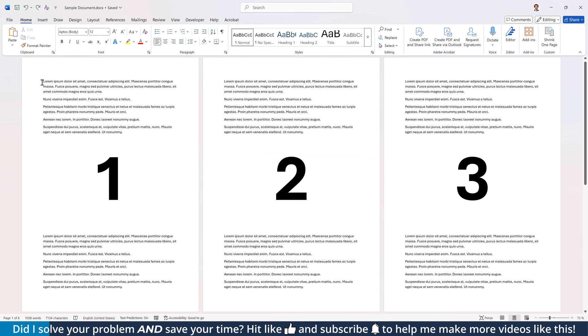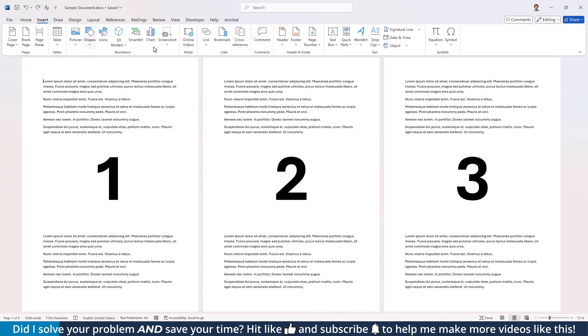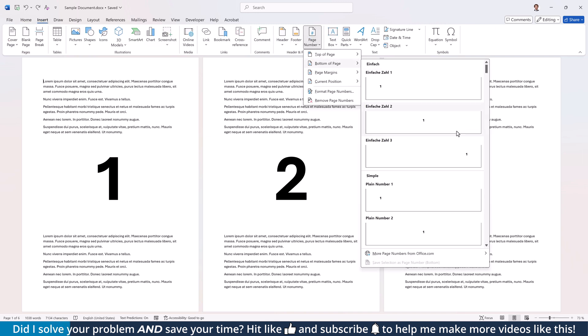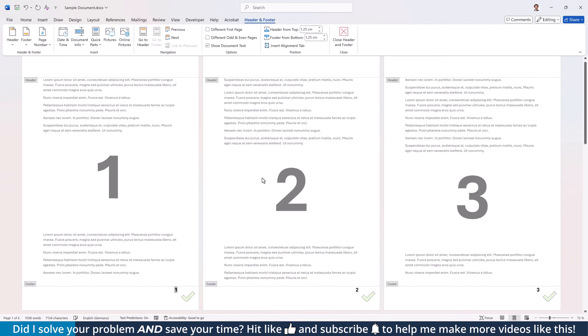To insert page numbers, go to the Insert tab, click on Page Number and select any position that you want.